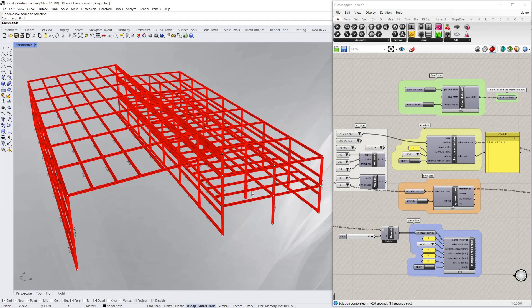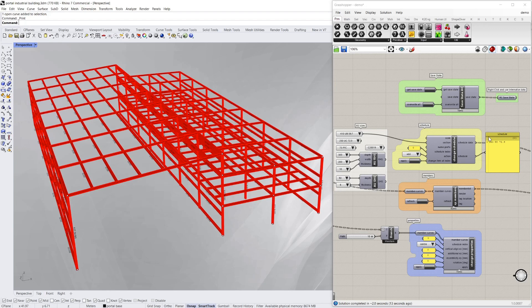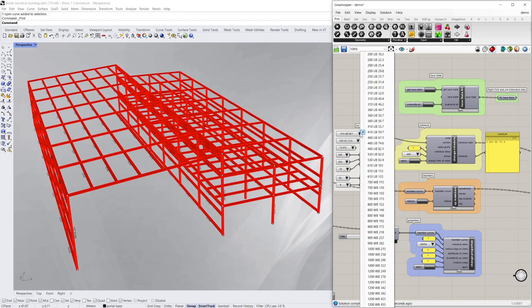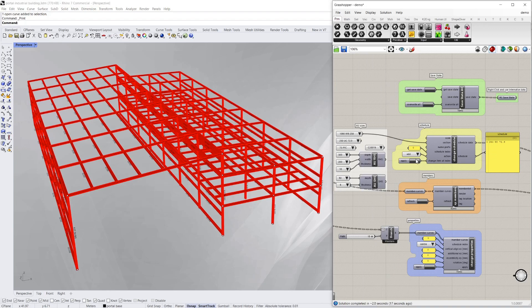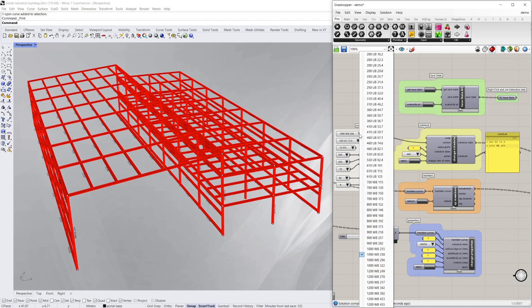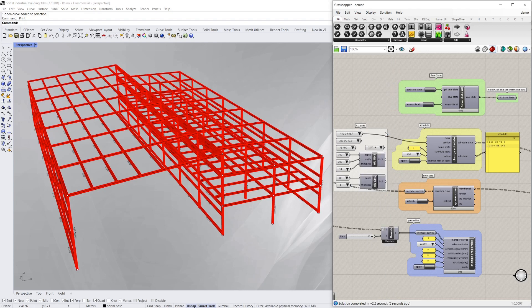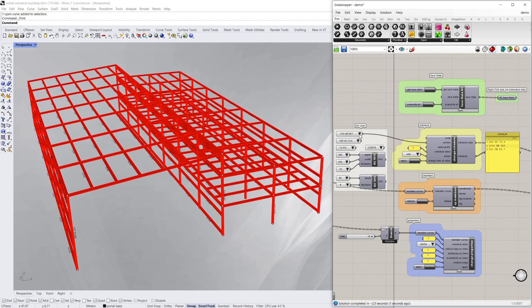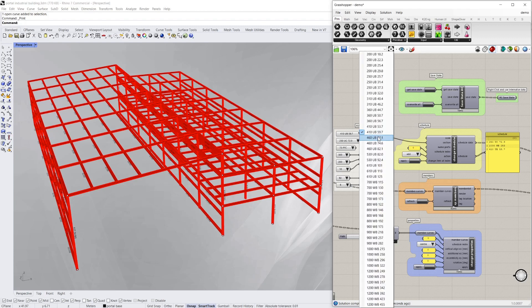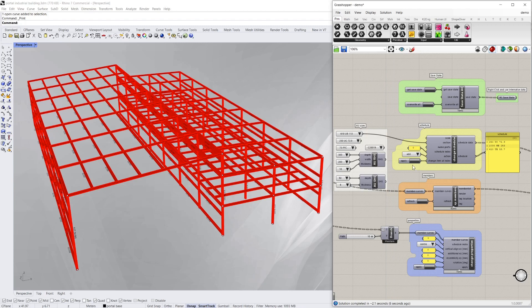So coming back to my render, I'm just going to build up a schedule of those section sizes that I've calculated there. So 1,000 WB 258, a 410 UB 59.7, a 610 UB etc.